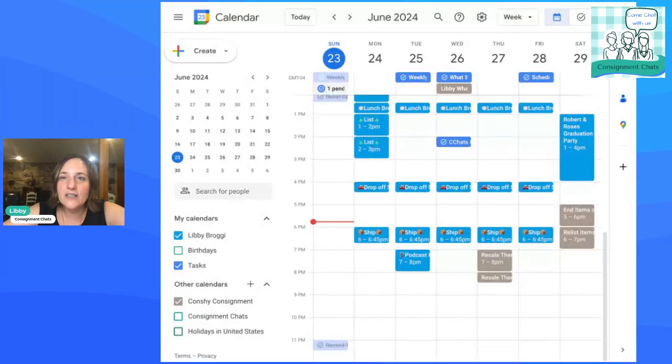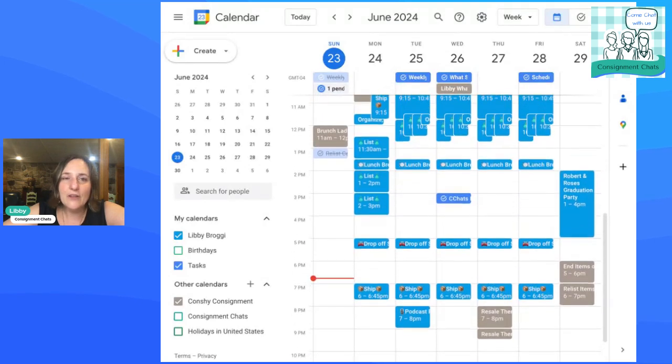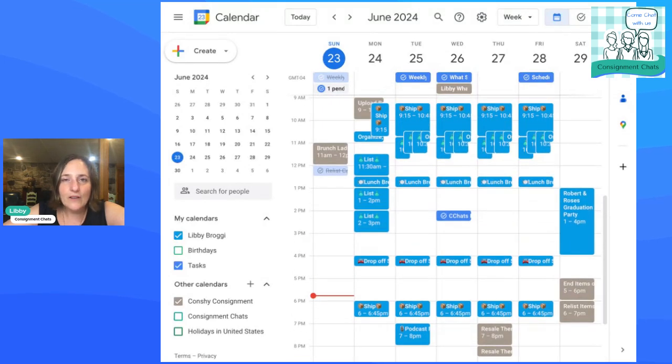Alright, so let me show you my screen. This is my personal calendar here. I don't have it overlaid with all of the C chat stuff right now. You can do that.